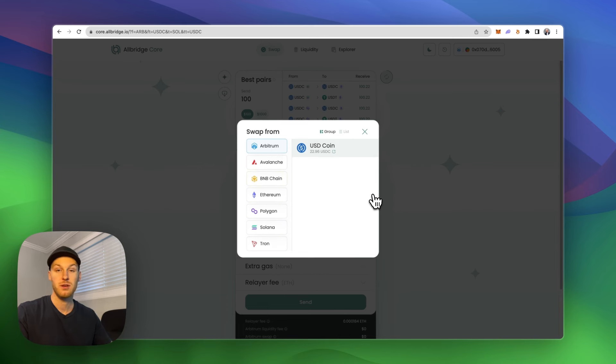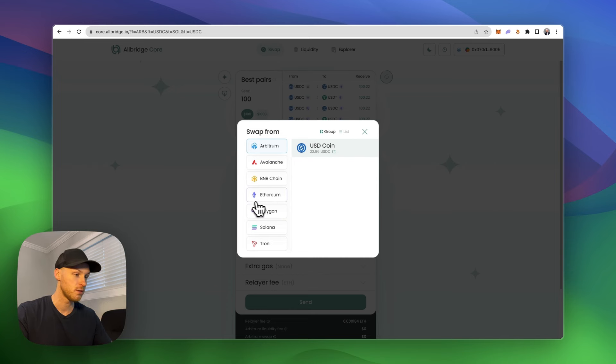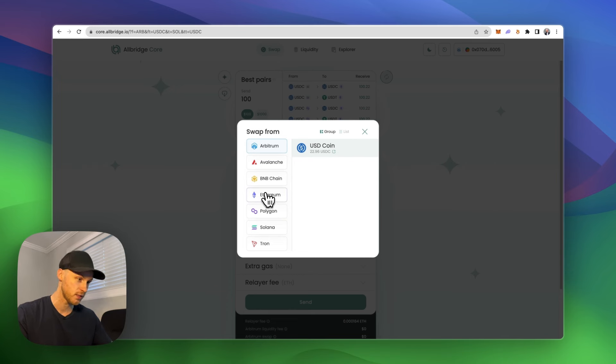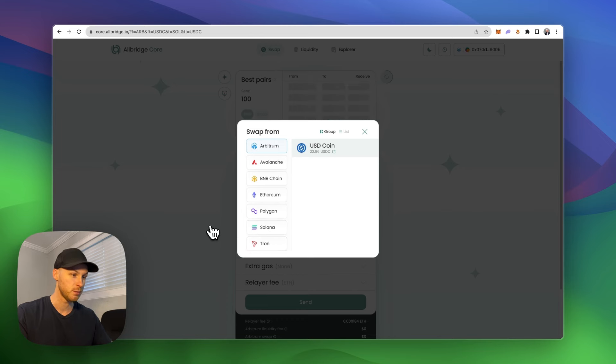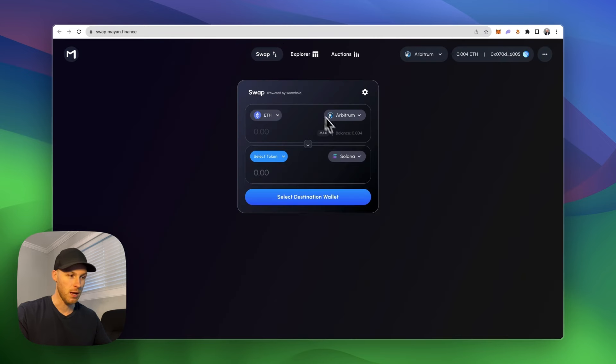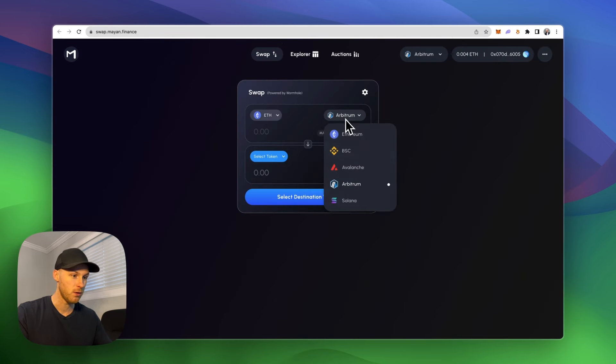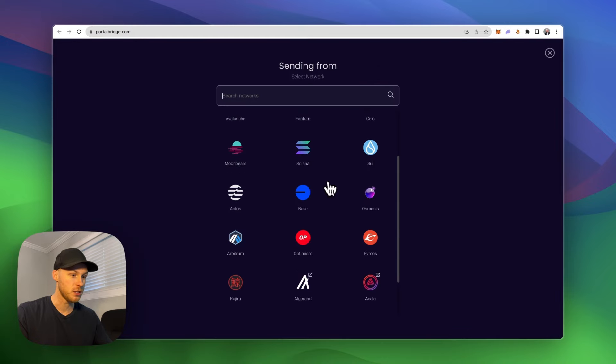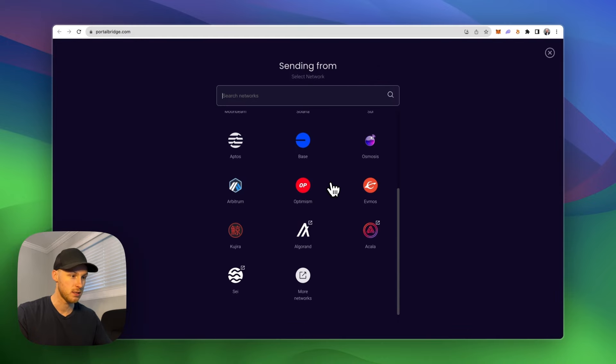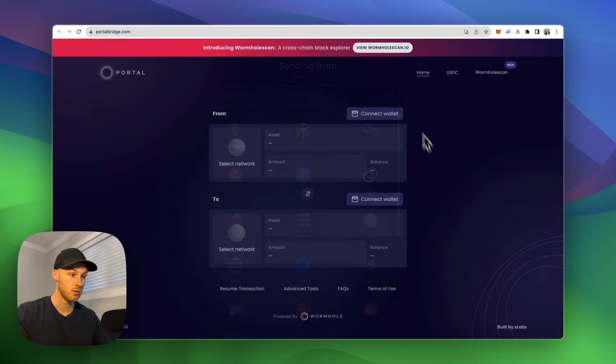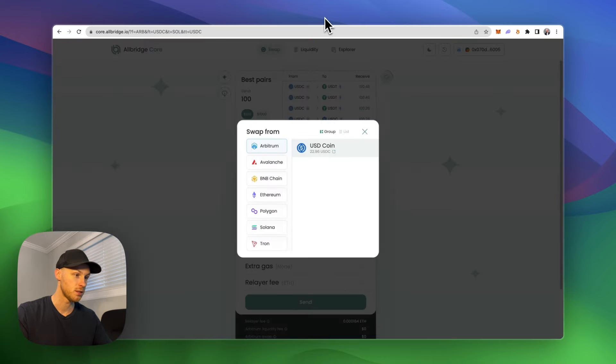Now if you want to do it for as minimal gas fees, I would avoid using Ethereum because Ethereum has higher gas fees. Any of these other chains will be very cheap. And if we look at Mayan Finance, for example, they only have five networks here and portalbridge has the most if you want the most blockchains, just so you know.